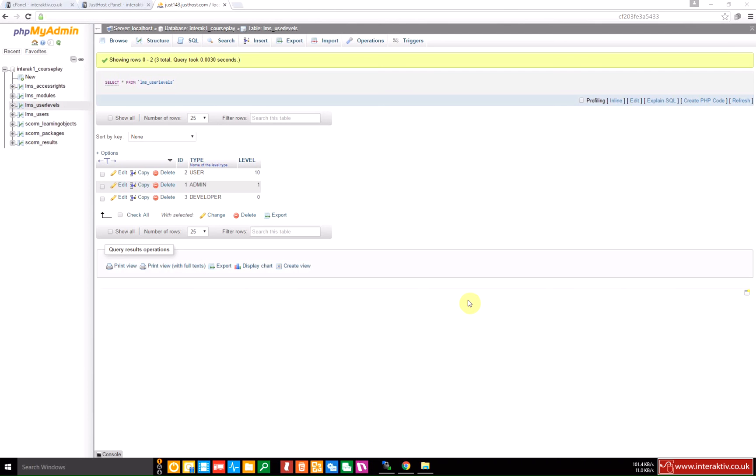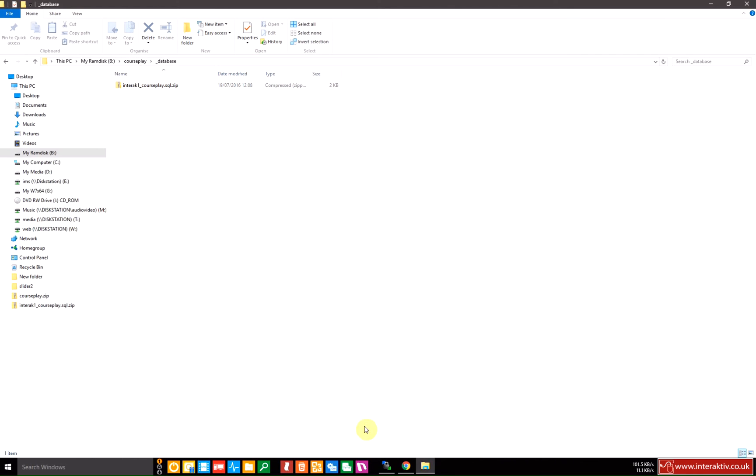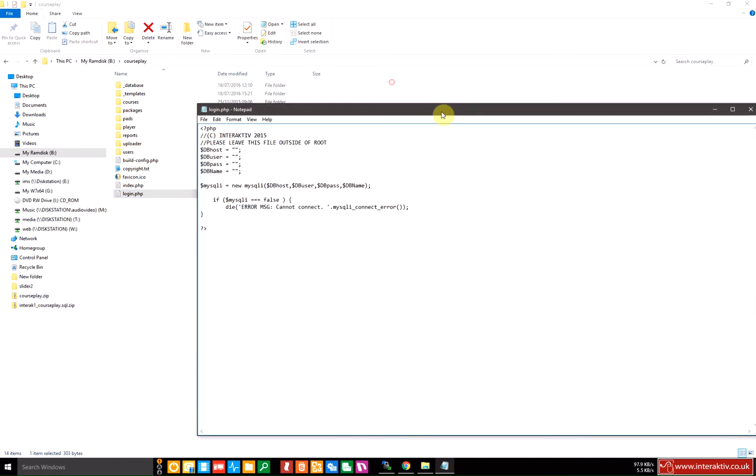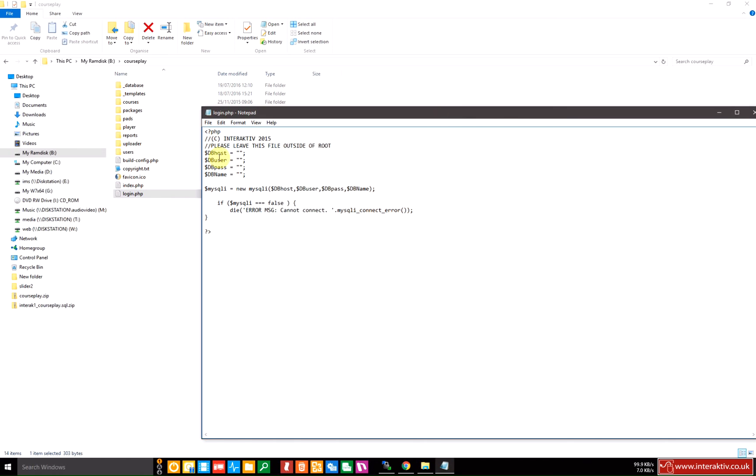The next step in configuring courseplay is to put our new settings in the login.php file so that it runs on our server. So let's go back to our courseplay files and this is the file that we'll need to edit, login.php. It will need to be opened in either something like notepad or in a specific code editor. We have it set up for notepad and as you can see there are various PHP variables that need to be configured with the information you receive when you set up your database. First of all the DB host is localhost.